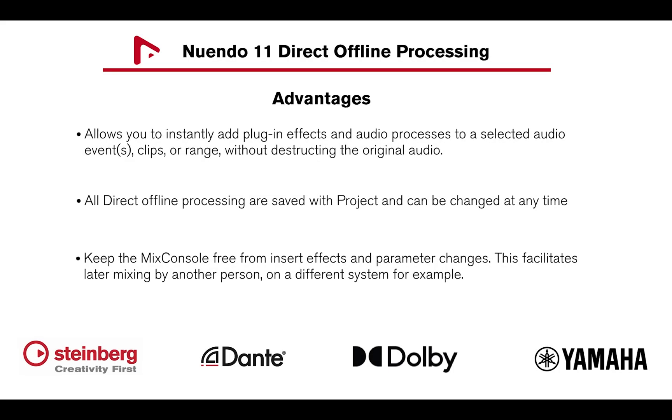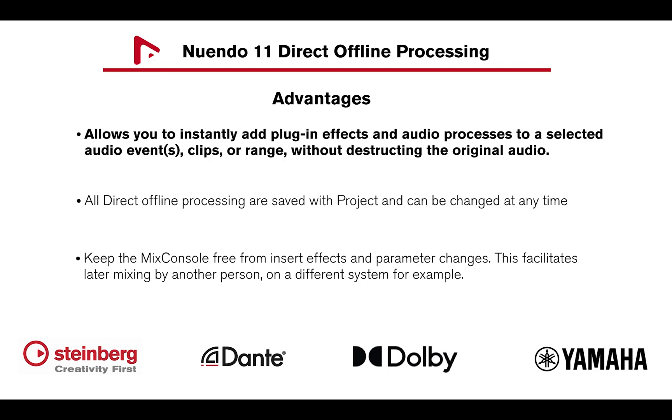Direct Offline Processing allows you to instantly add plugins, effects, and processes to a selected audio event, clips, or range without destructing the original audio file.